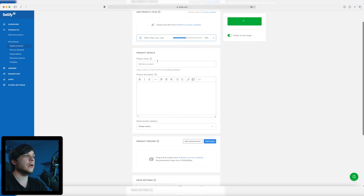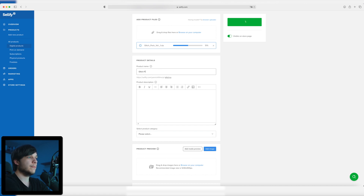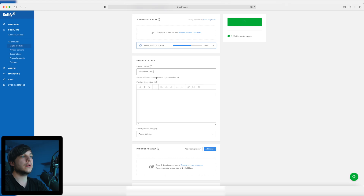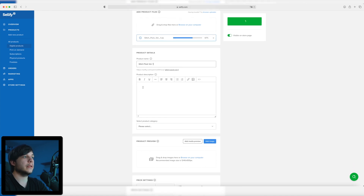Next we're going to title our product. Right now it says 'my fancy product' but this is of course called 'Glitch Pack Volume 1'. Maybe we're doing a volume 2 in the future but for now it's volume 1. Right here you can see the URL: glitch-pack-volume-1. And next is the product description.